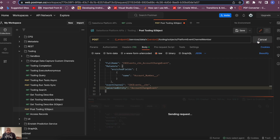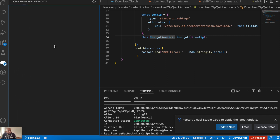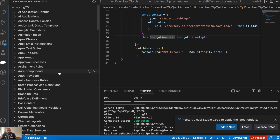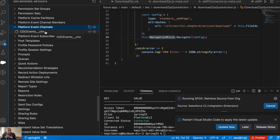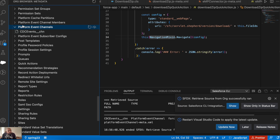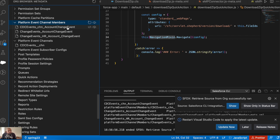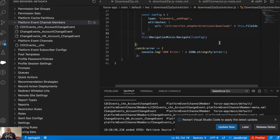Send the request — it returns success, so the channel member has been created. Going to VS Code, if you pull the metadata from the org, you can find the custom channel under 'PlatformEventChannel' — there's our 'cdc_events' custom channel. Under 'PlatformEventChannelMembers' you'll also find 'cdc_events.AccountChangeEvent' — that's our custom channel member created as part of this demo.